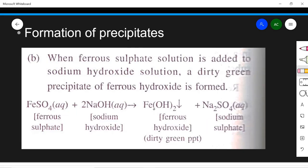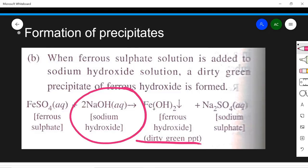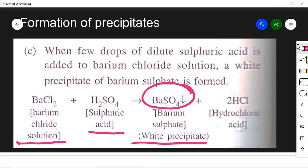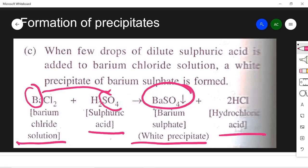Another example of precipitate formation: when ferrous sulfate is added to sodium hydroxide, a dirty green precipitate of ferrous hydroxide is formed and sodium sulfate is produced. Another example: barium chloride solution added to sulfuric acid gives a white precipitate of barium sulfate and hydrochloric acid. Here, barium joins with sulfate and hydrogen joins with chloride — they are exchanging partners, making this a double displacement reaction, which we will cover further in the lesson.